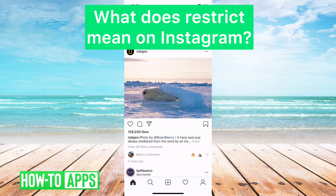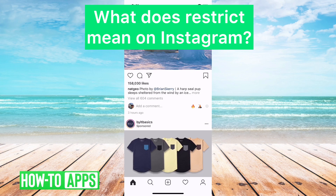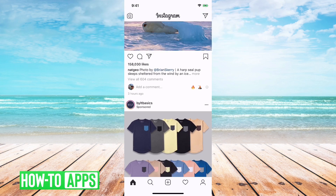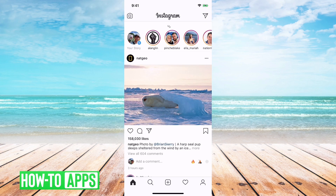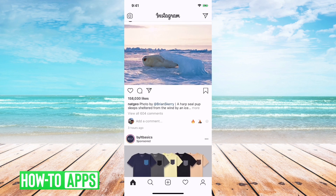Hey guys, we've had a lot of questions on what restrict means on Instagram, so we figured we'd cover it. It's pretty quick and easy, so let's jump right in.